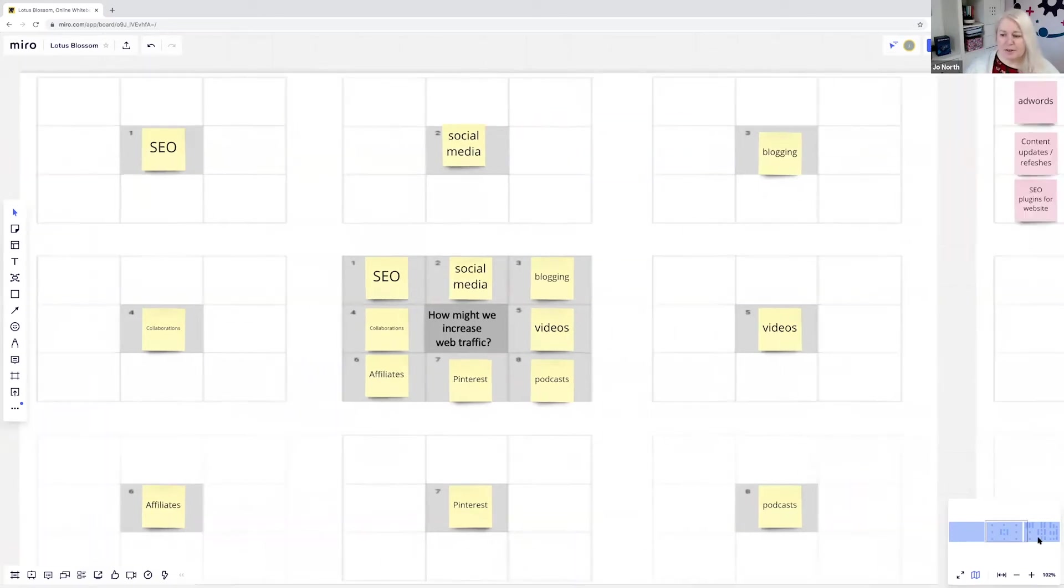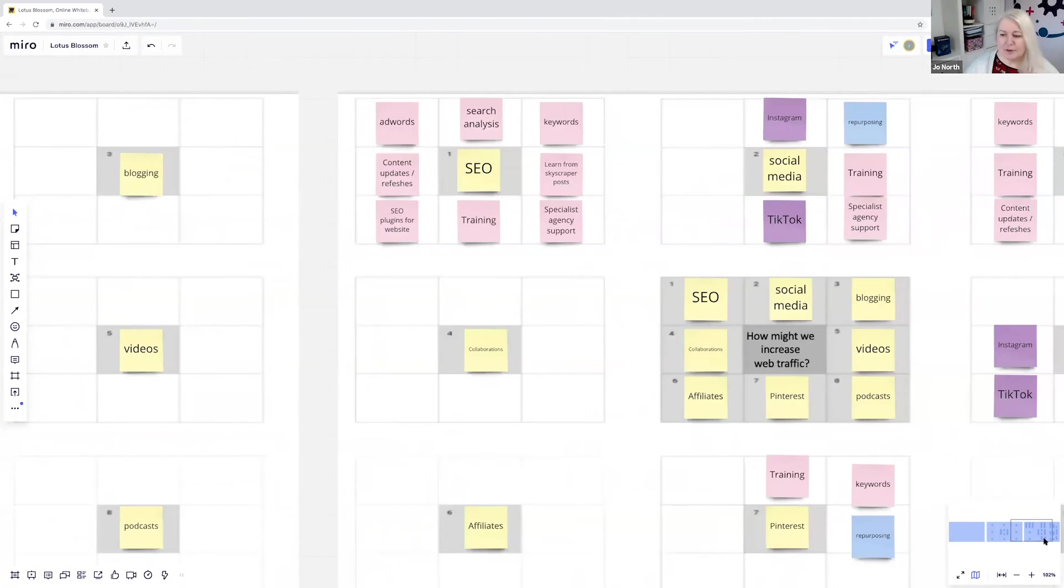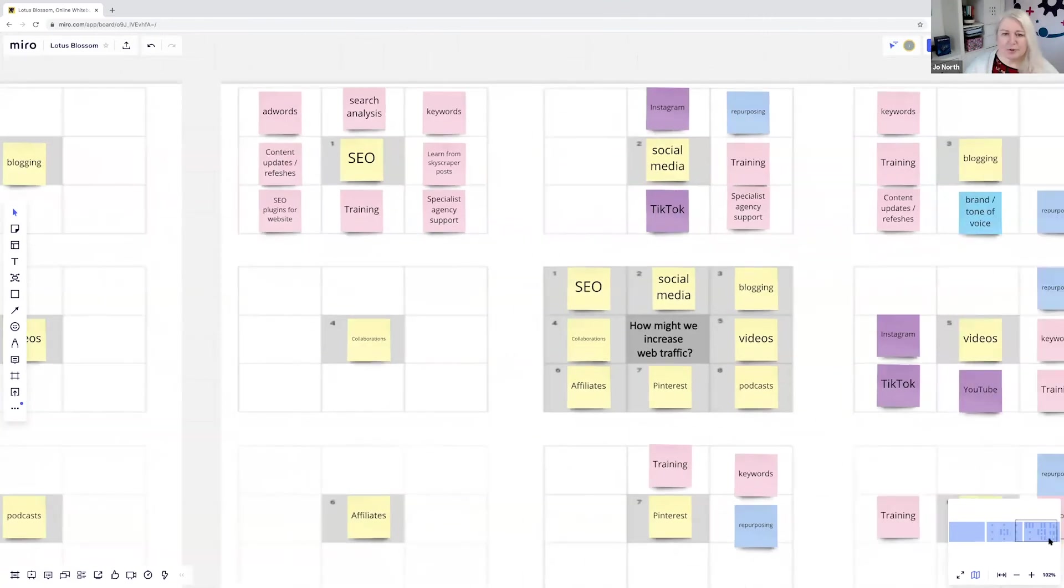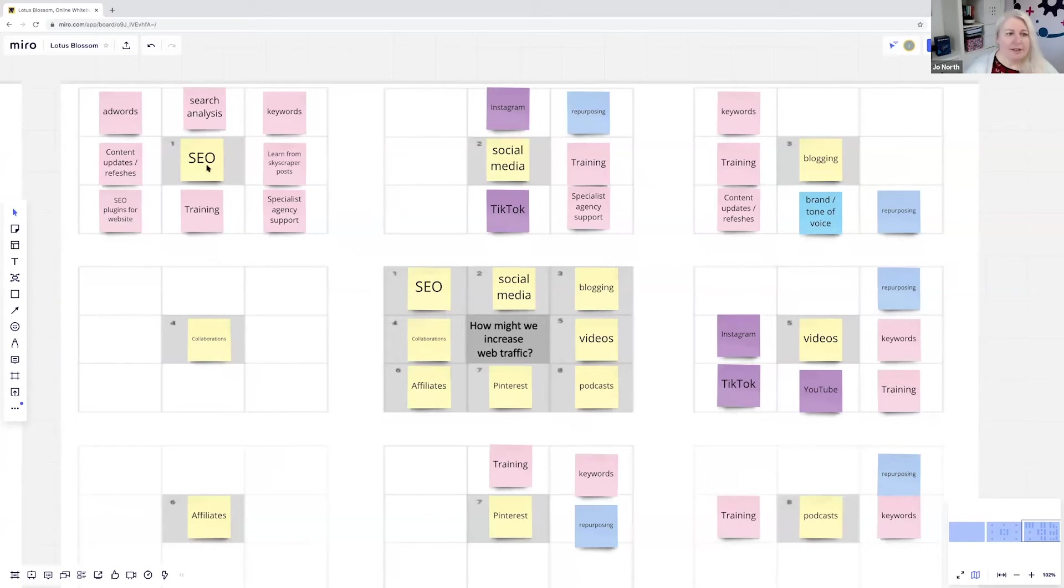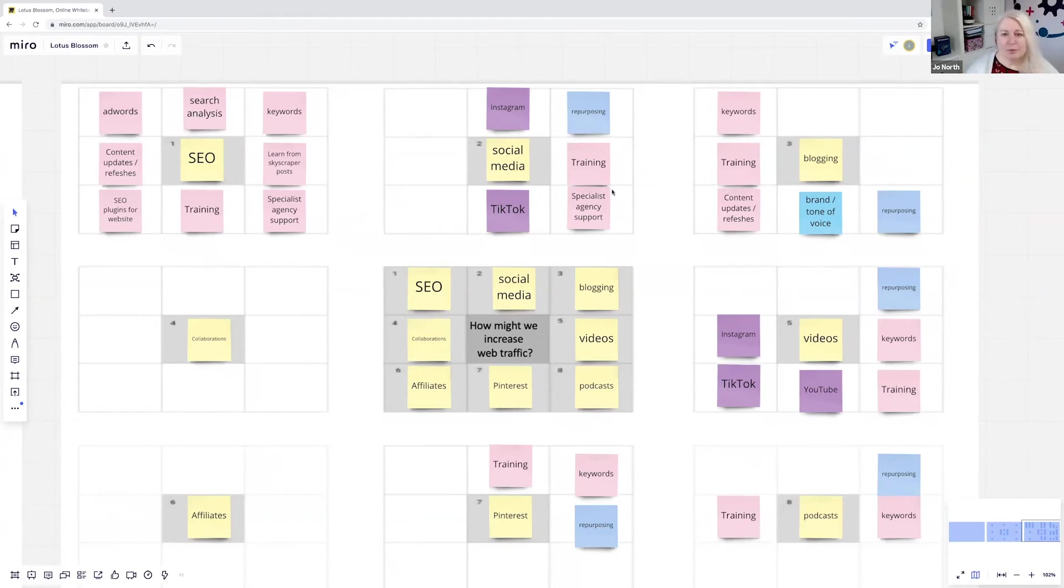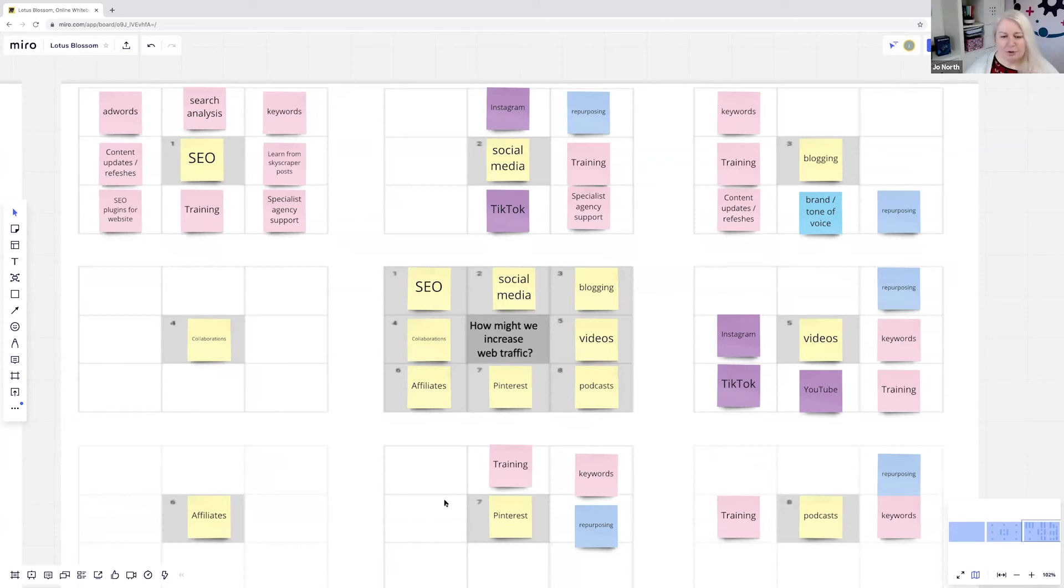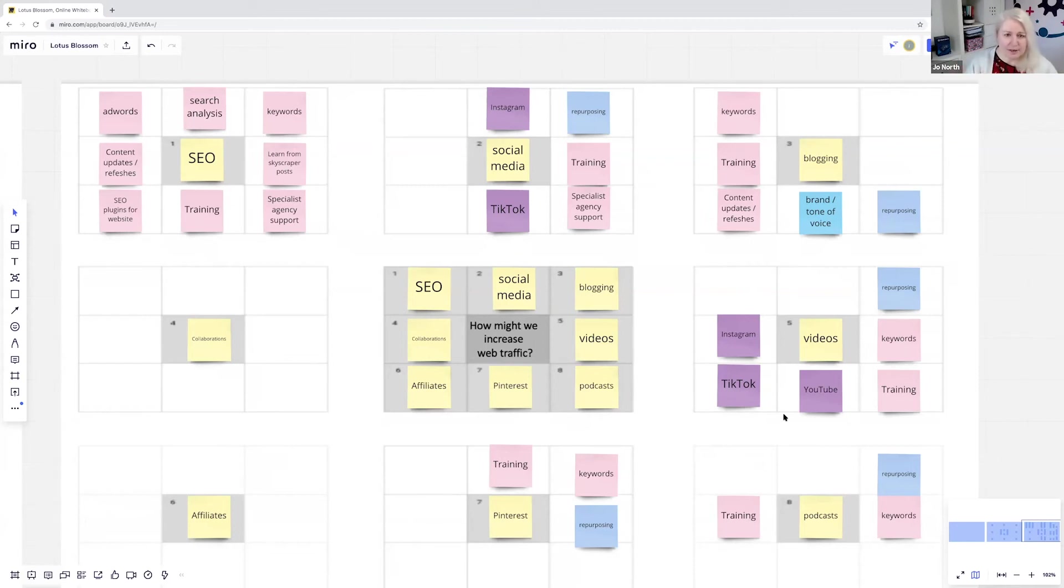And then what you ask delegates to do is to start to ideate, to think of ideas for each of those areas. So you can see here for SEO, they've done quite well so far. Things like AdWords, search analysis, keywords have managed to fill that nine box grid. Social media, still a work in progress, not yet started on collaborations and affiliates, but essentially they work around getting ideas here for each of these. So you can see how it opens out and opens out and opens out.